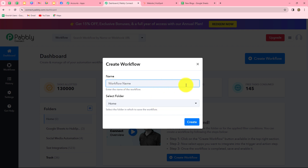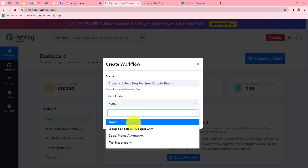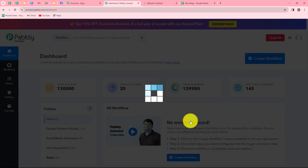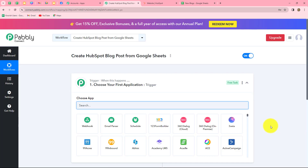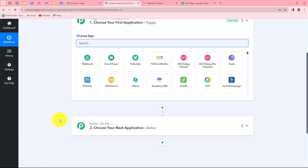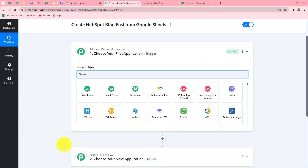A dialog box will appear asking us to provide a name for this workflow. Let us name it 'Create HubSpot Blog Post from Google Sheets.' After giving the name, we can select the folder in which we want to save the workflow. From the dropdown, I'm selecting the 'Google Sheets to HubSpot CRM' folder. Now let's click on create. Two windows open in front of us — the first is a trigger and the other is an action.